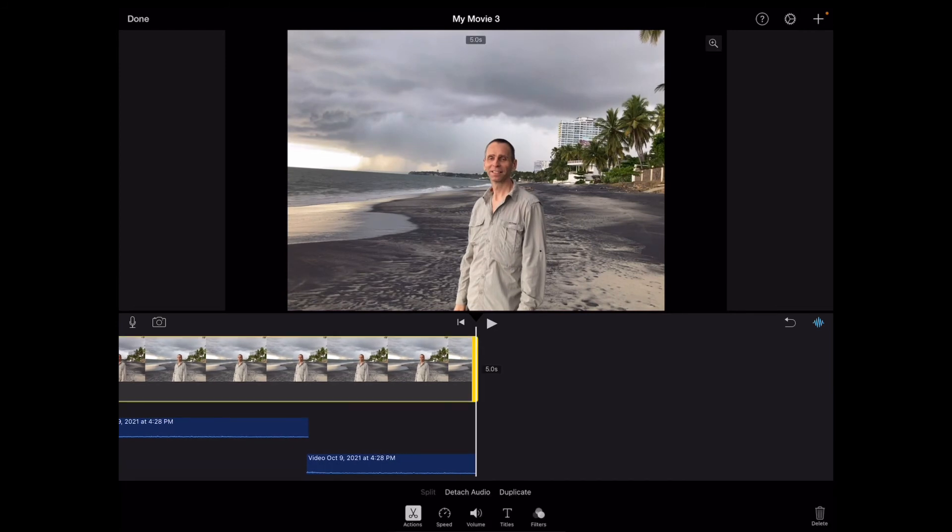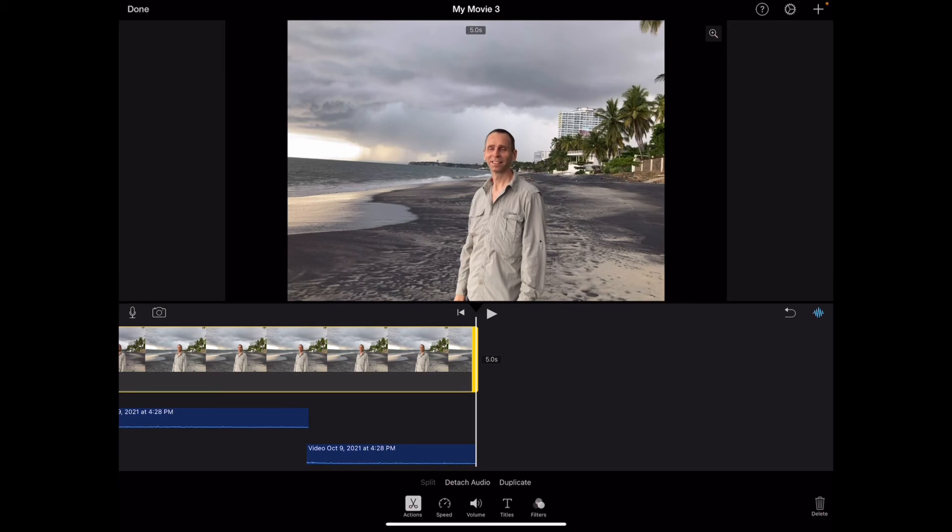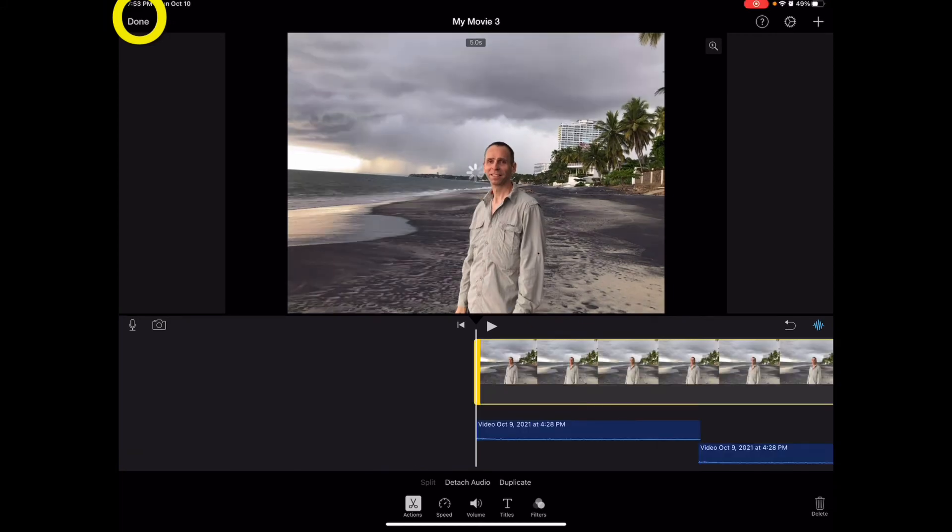If you wanted it even longer, you could just press duplicate on the video and the audio and have it go on as long as it amused you to. The only thing left to do here of course is press done.